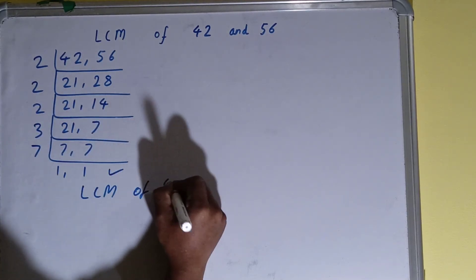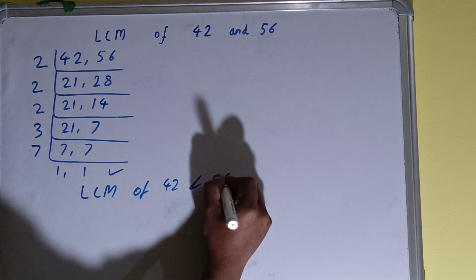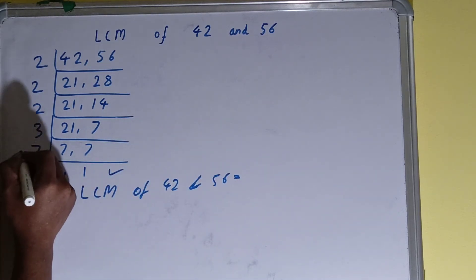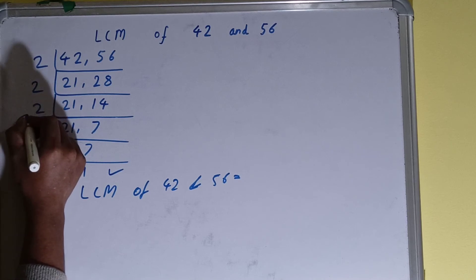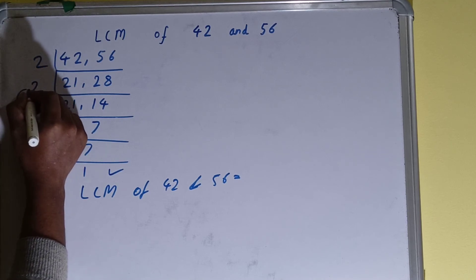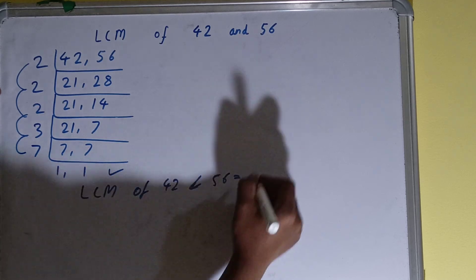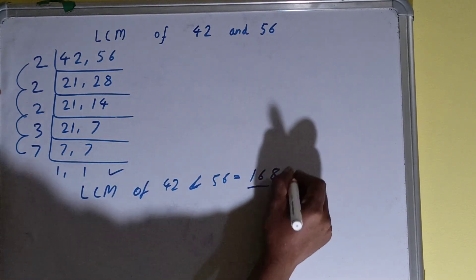That is, LCM of 42 and 56 is equal to multiply whatever you have on the left-hand side. That is 7 times 3 is 21, 2 times 21 is 42, 2 times 42 is 84, 2 times 84 is 168. So the answer or the LCM will be 168.